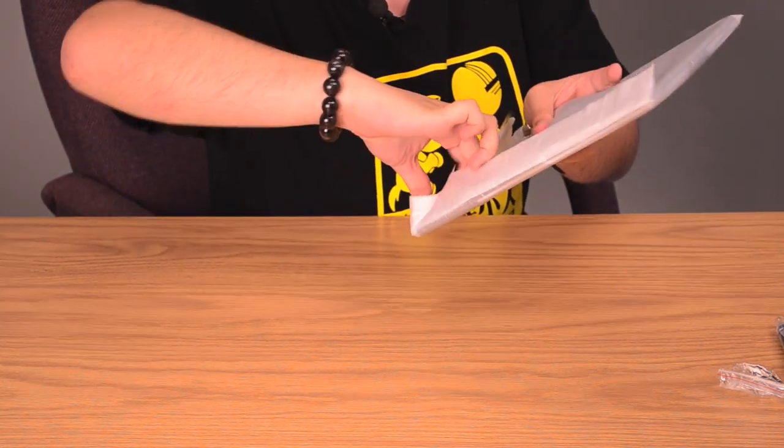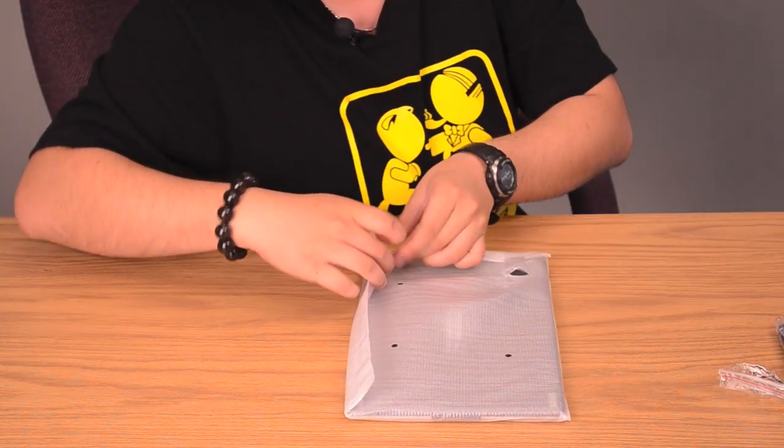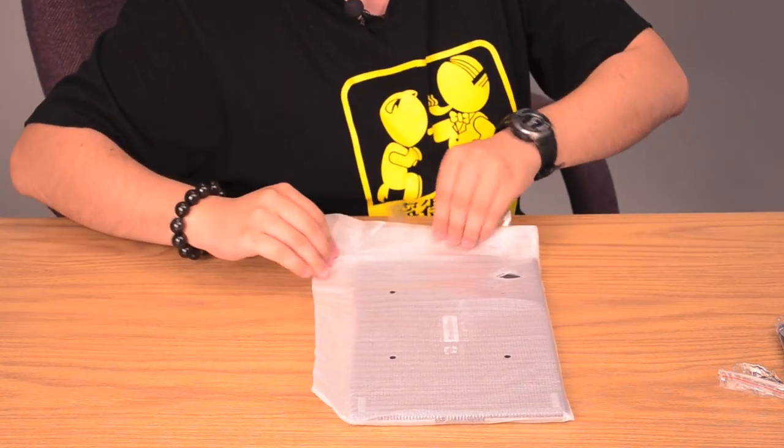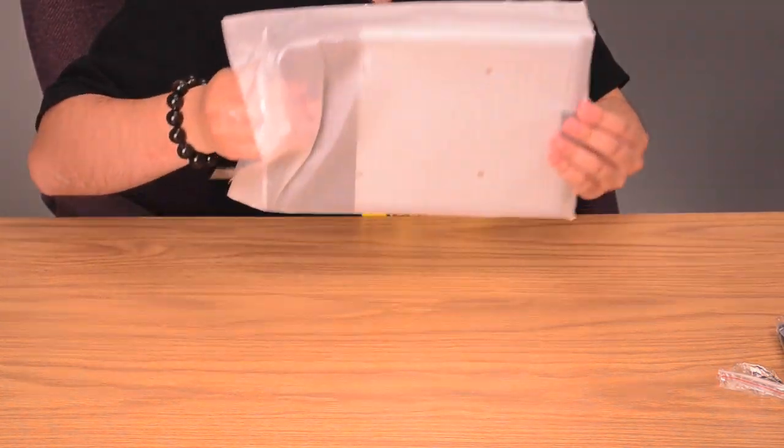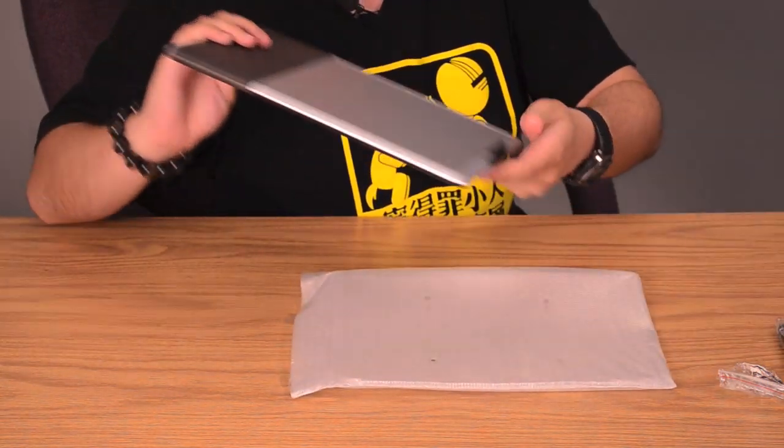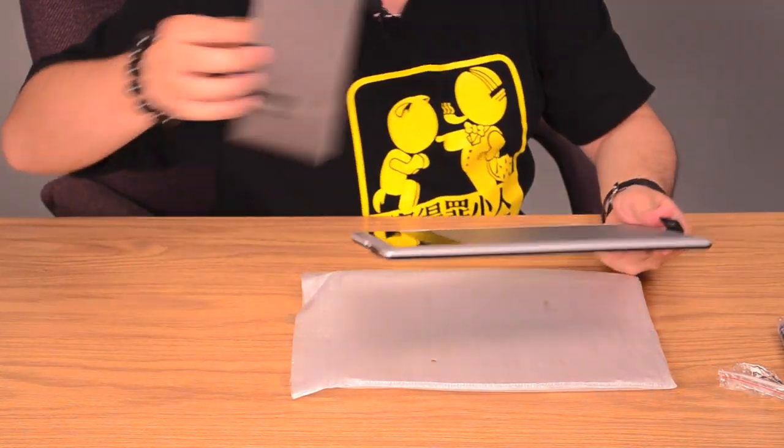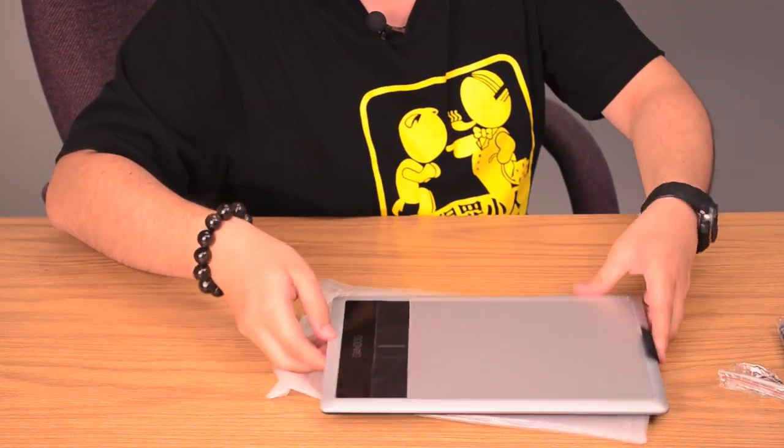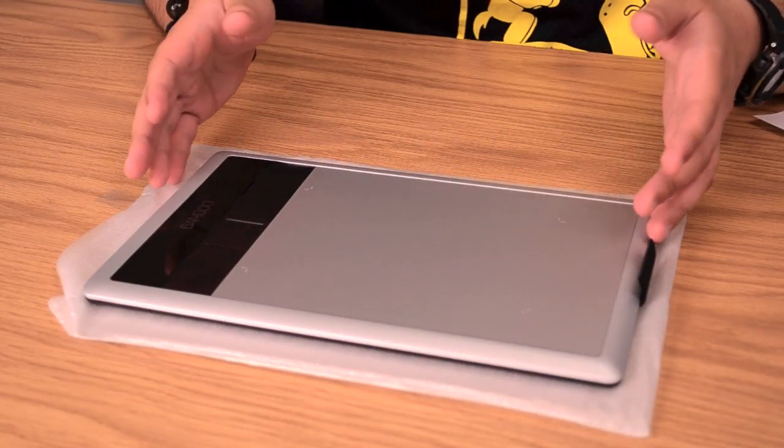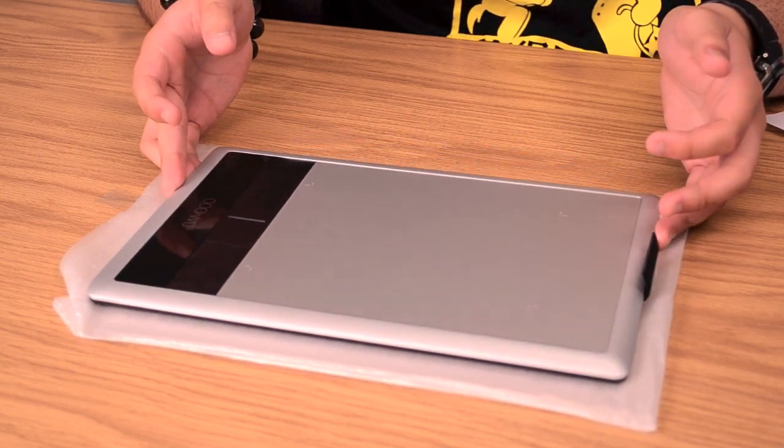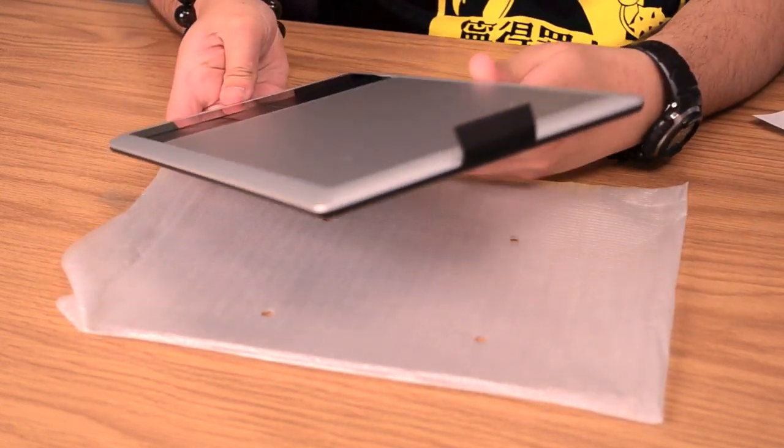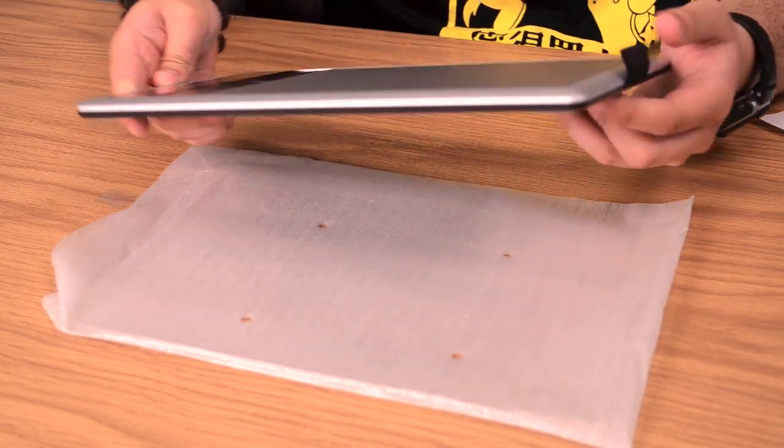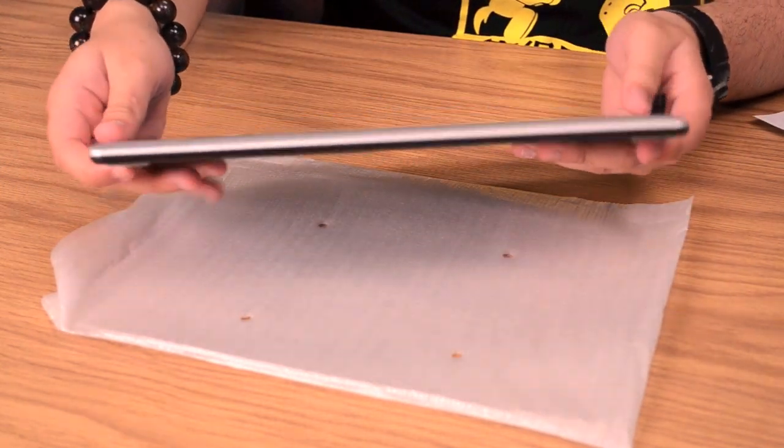Lots of tape to get through. There we go. And there's the tablet with a sleeve on it. Here is the tablet itself. As you can see, Wacom has modernized the design very nicely.